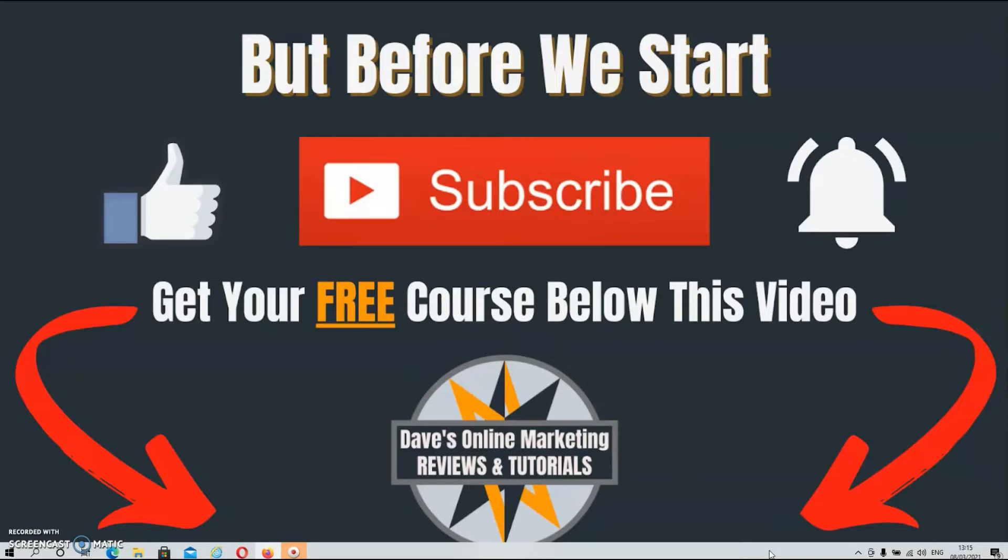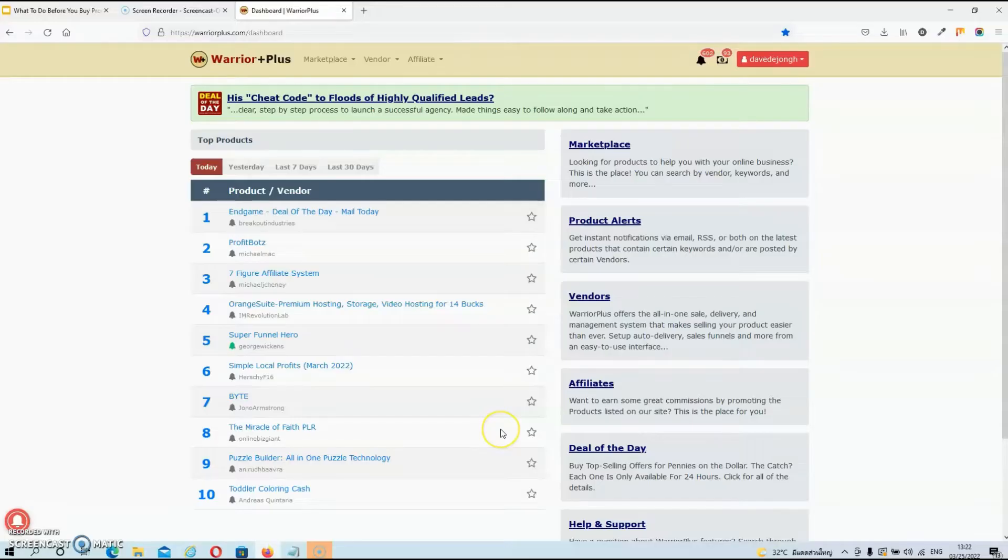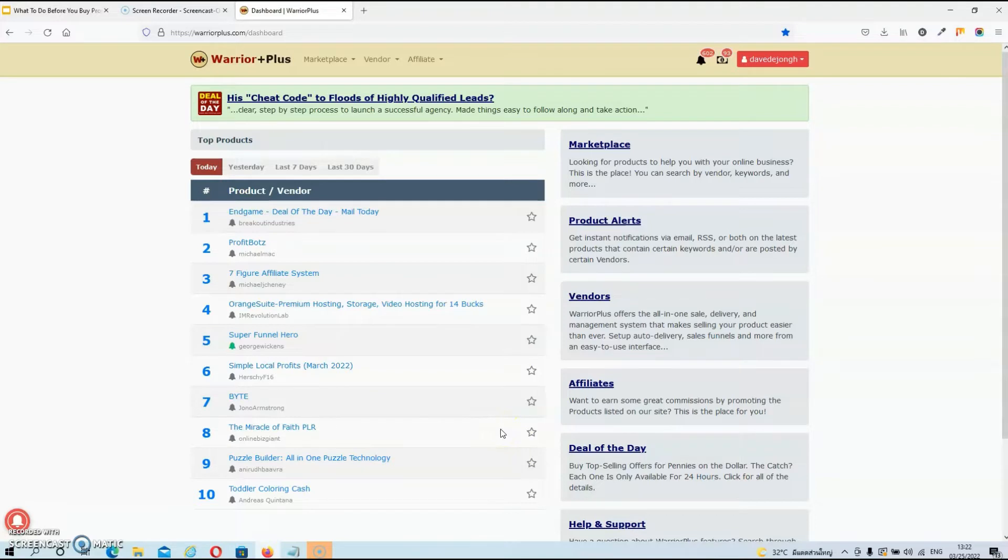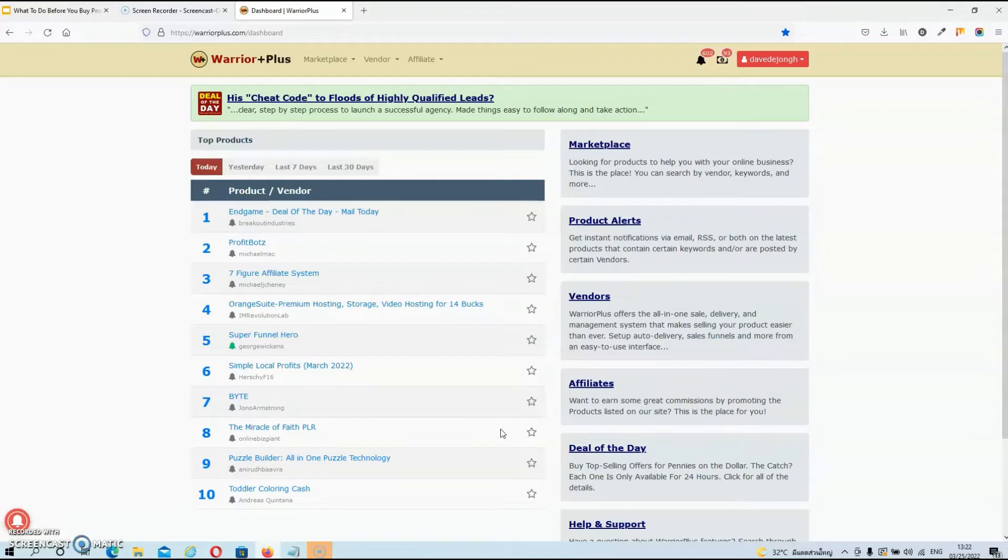Right, and guys, we're in Warrior Plus now because that's the place where you want to do your research. Chances are, if you buy products from Warrior Plus regularly, you already have an account. If not, create yourself a free account first before you buy another product.